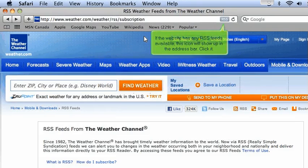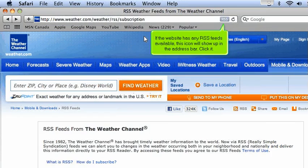If the website has any RSS feeds available, this icon will show up in the address bar. Click it.